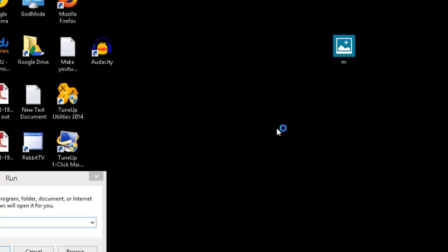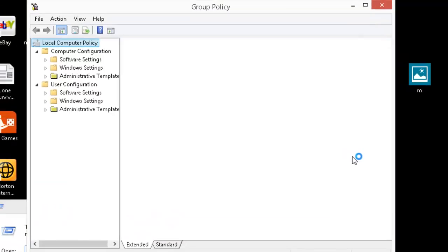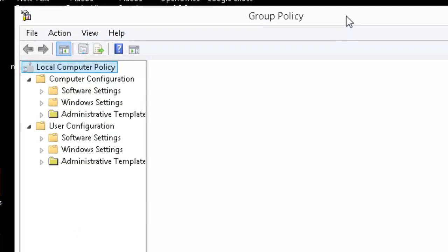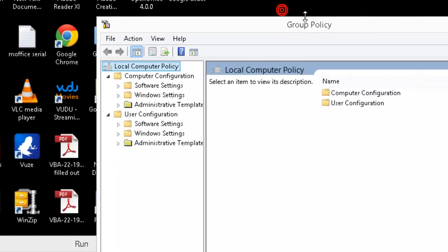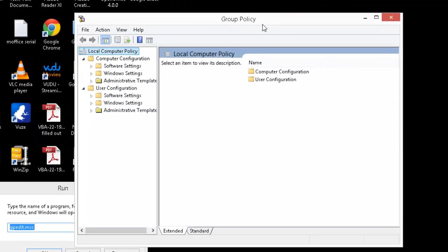Press yes on the user account control and let it load up. This is Group Policy right here, that's what you're wanting. GPEdit.